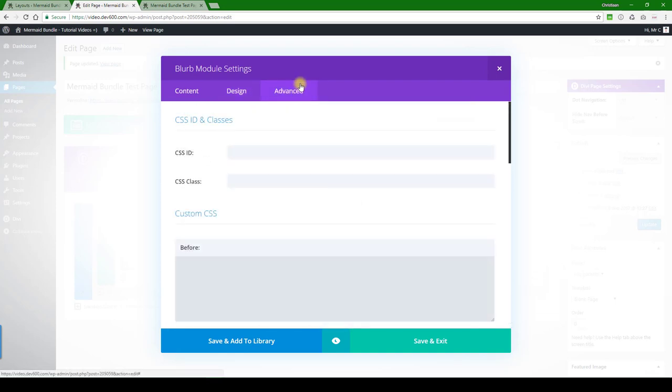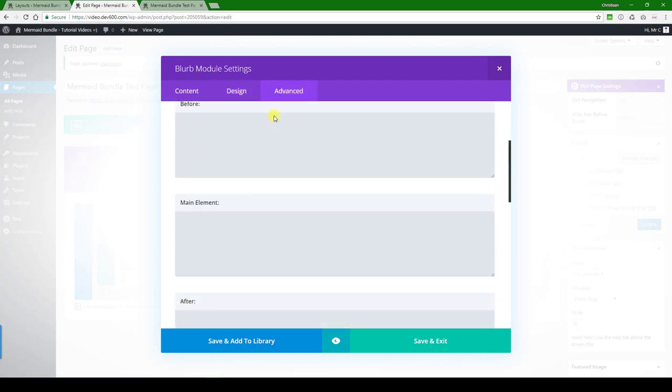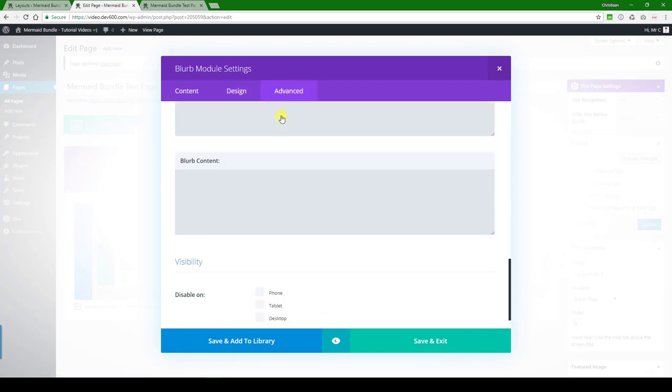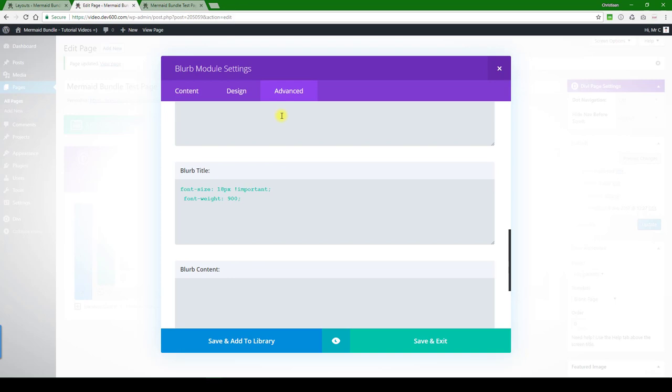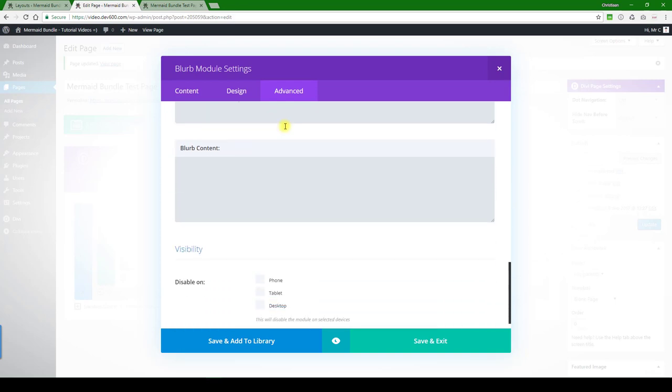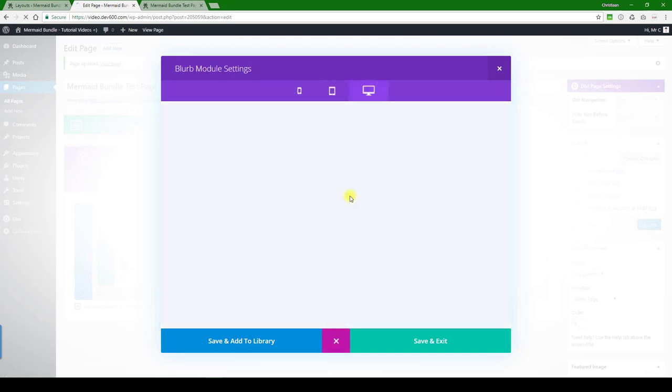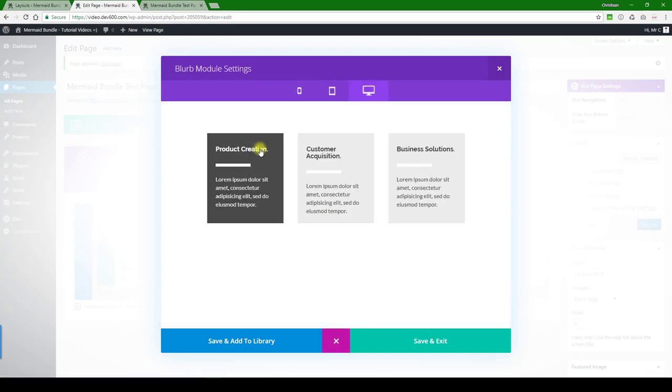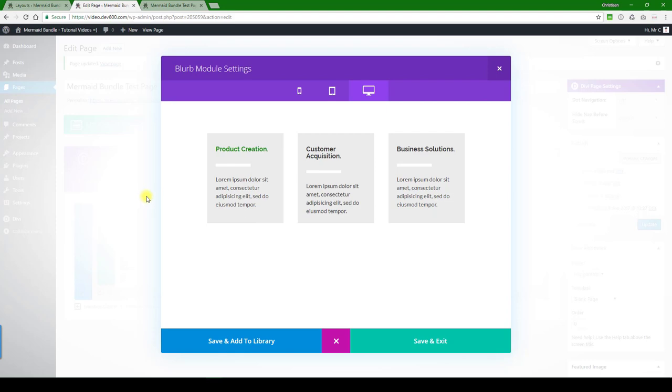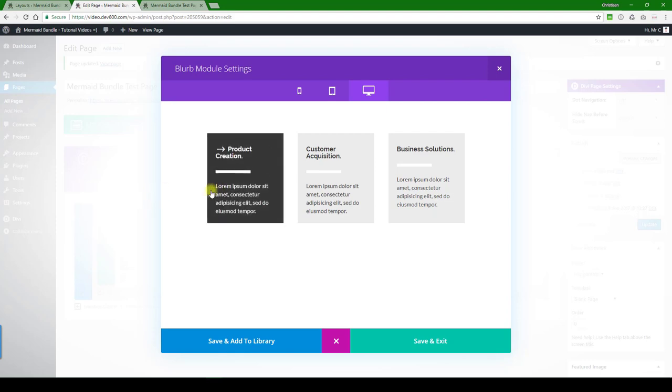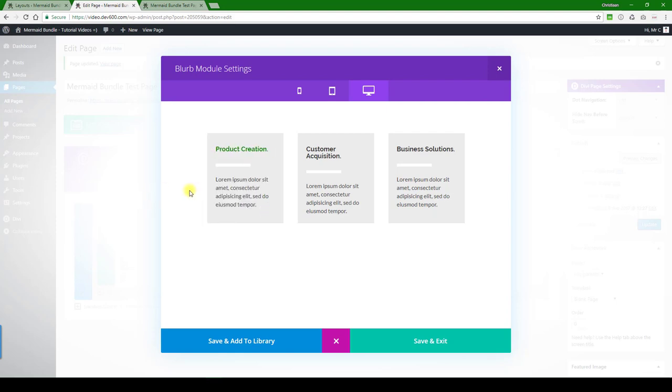And we need a quick look in advanced settings. I don't think there's anything there. No, we're good to go. Let's do a quick preview. There we go, you can see that it's changed there. Product creation. Right, so that would be the first bit.